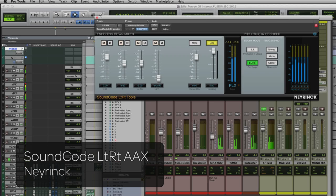We also have a really exciting new plugin that Paul Nyrink has developed from Nyrink called the Dolby ProLogic LTRT encoder and decoder. This is really big because it's now available for HDX on the AAX DSP and native platform.